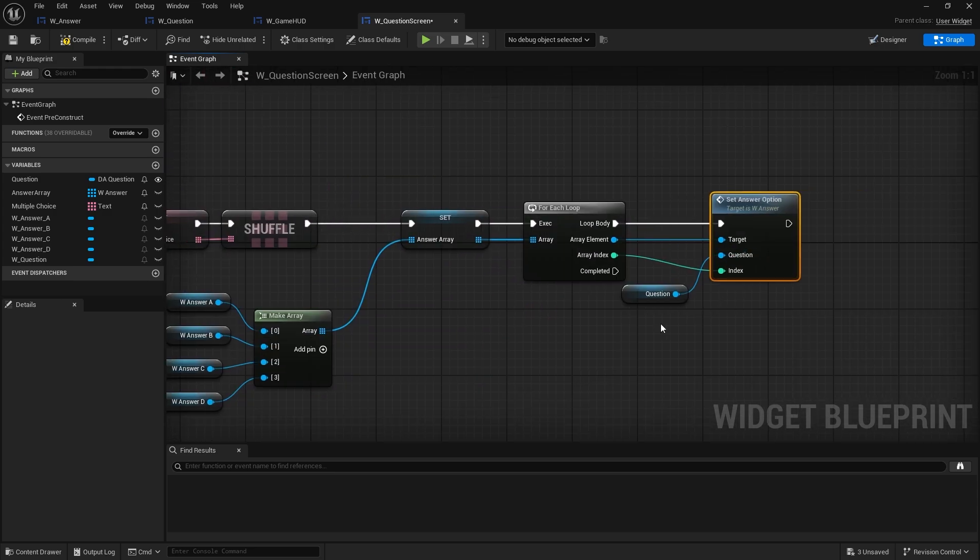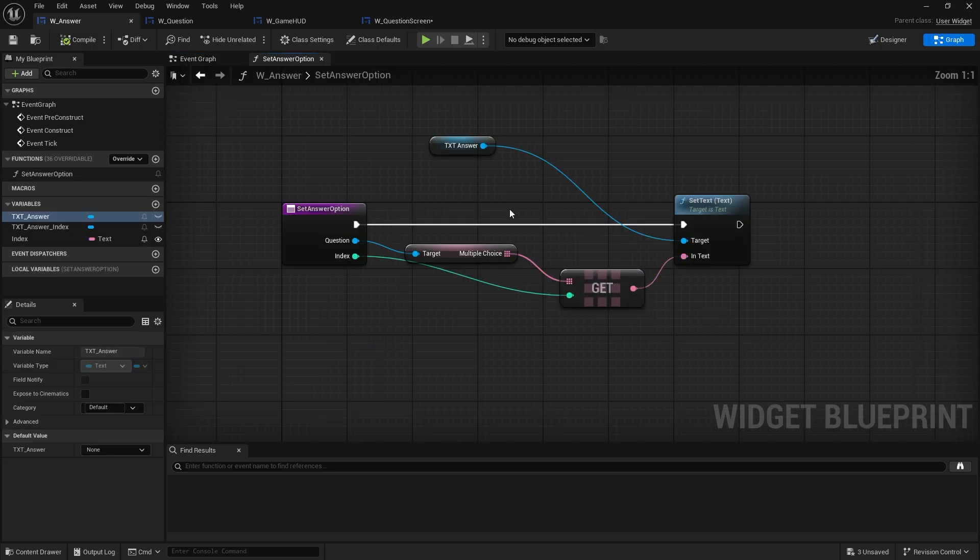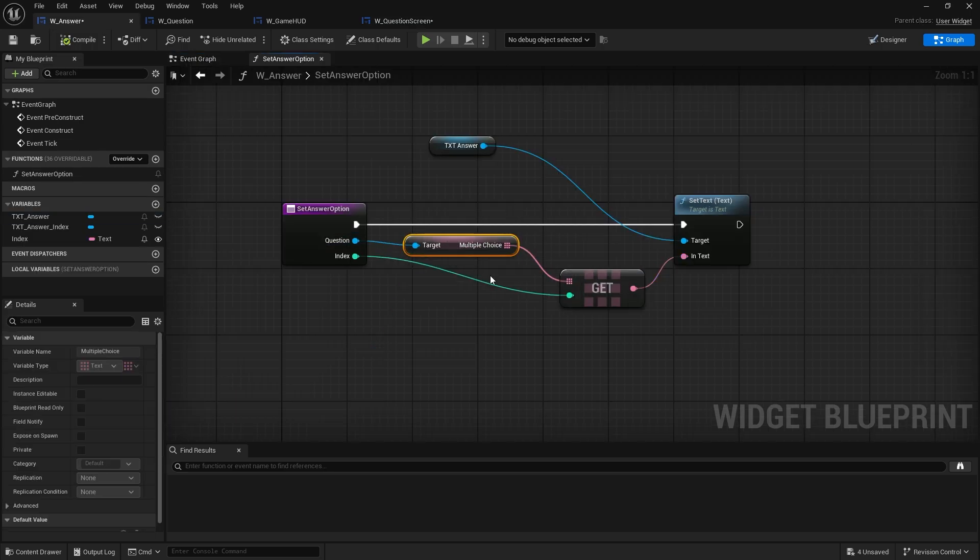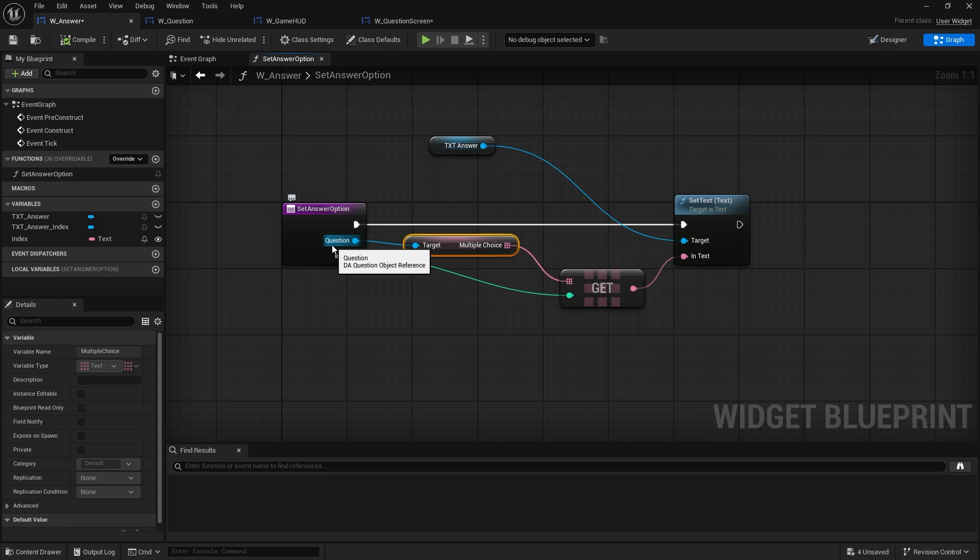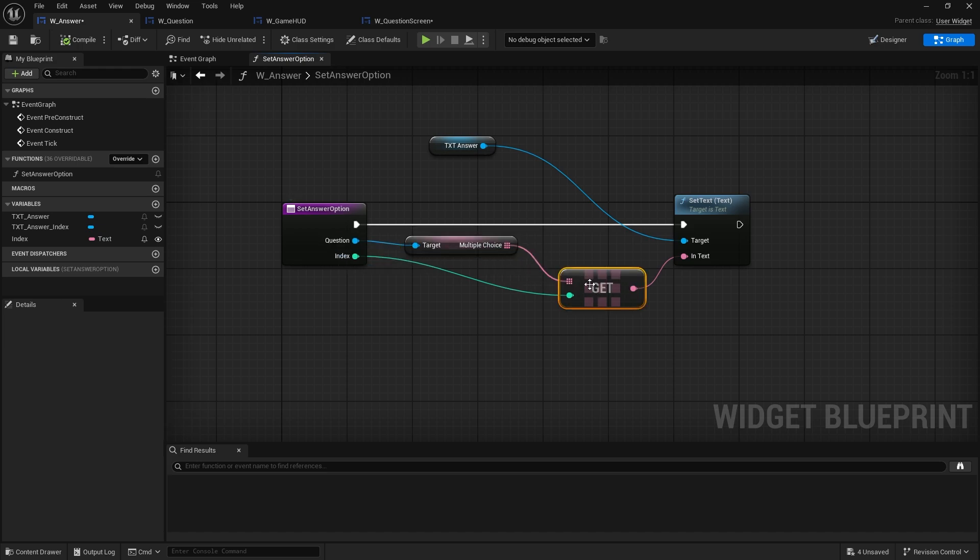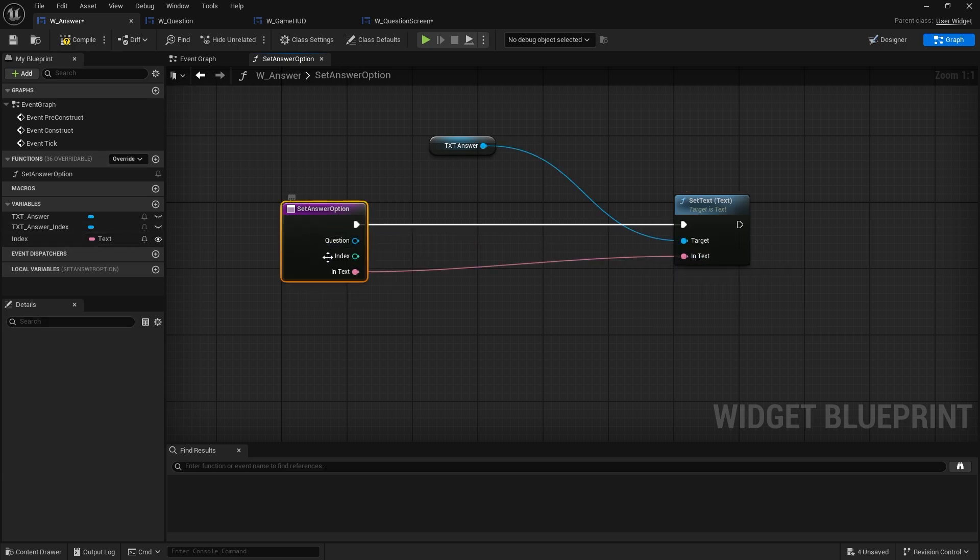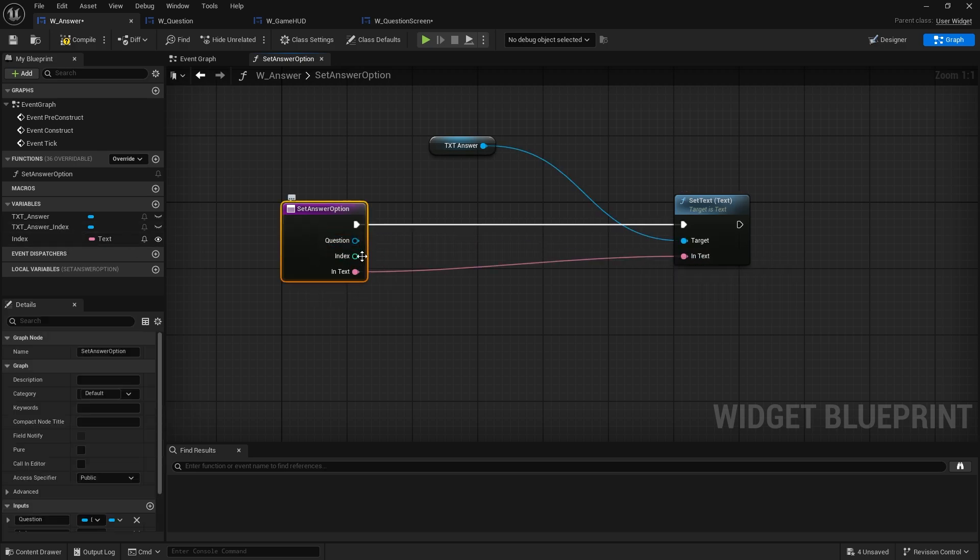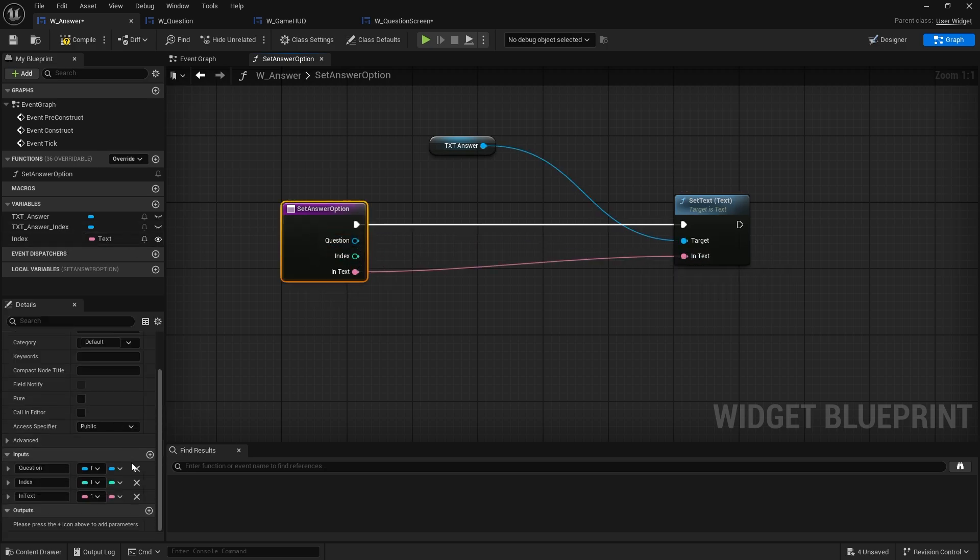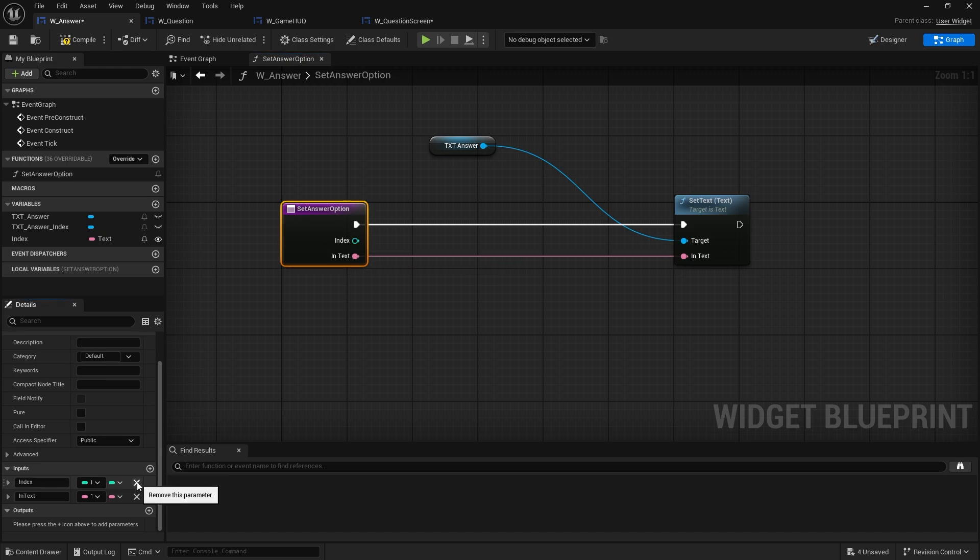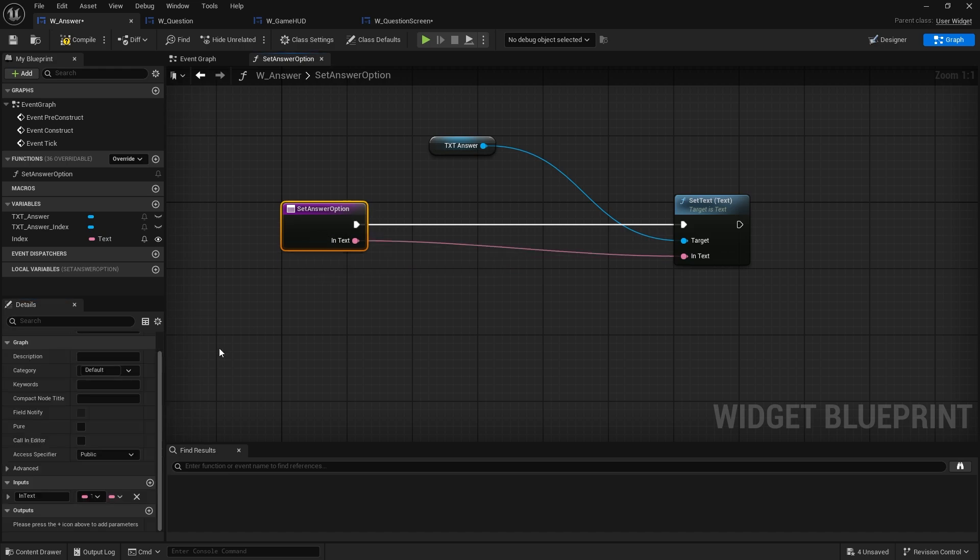So in the for each loop when it goes through set answer option, we want it to use this selection of multiple choice not the one inside of the data asset here. So what I'm going to do here is actually rather than sending the question across let's actually send the actual option across. So we're going to take the get out of here, drag that across, and I can delete the question index. We don't really need to know these ones now. We can just go in there and do choice text.